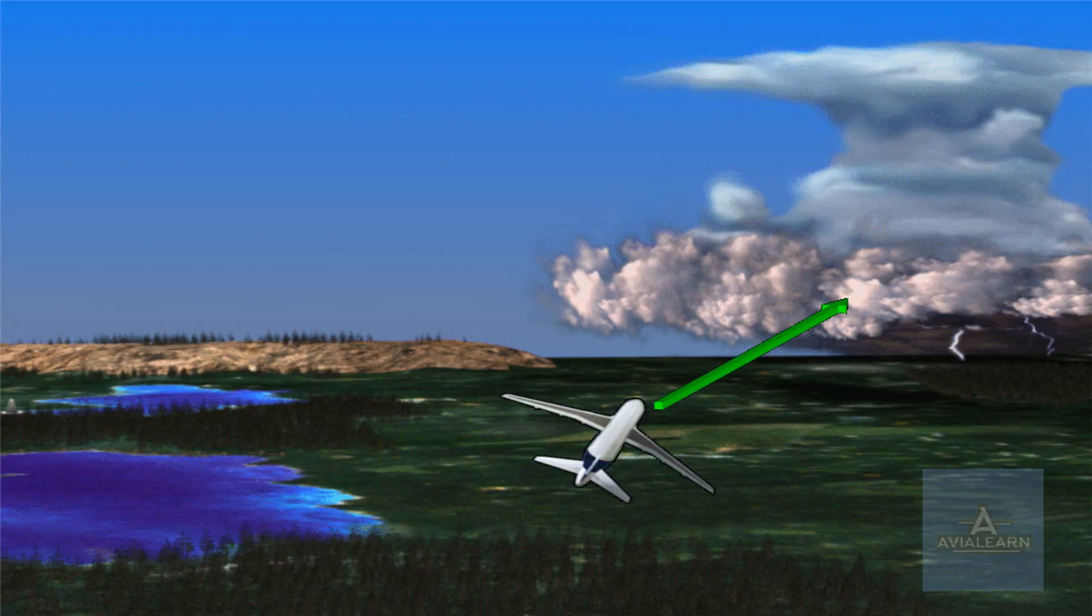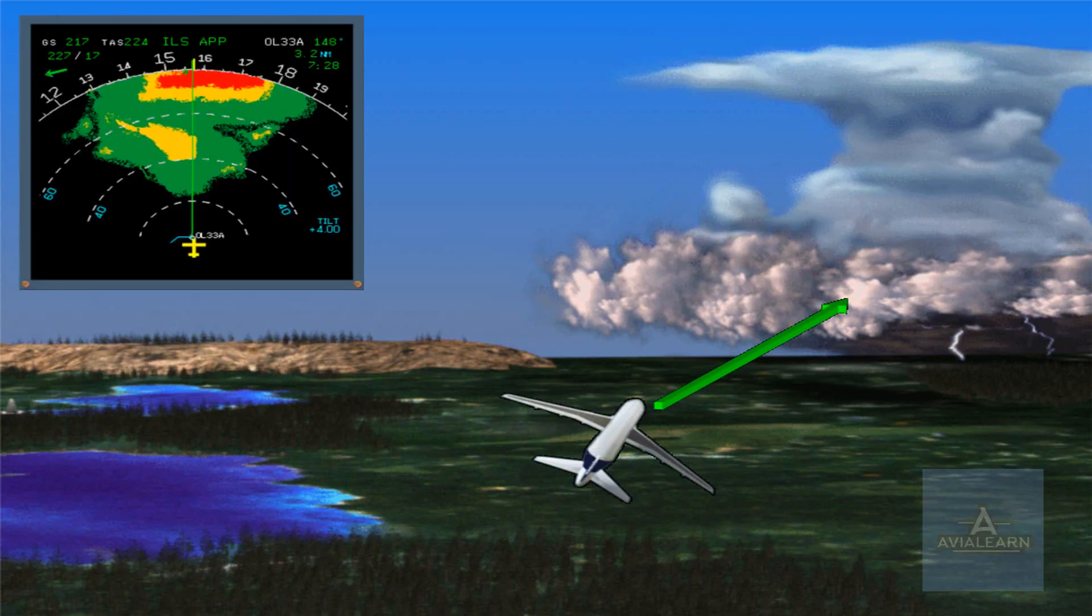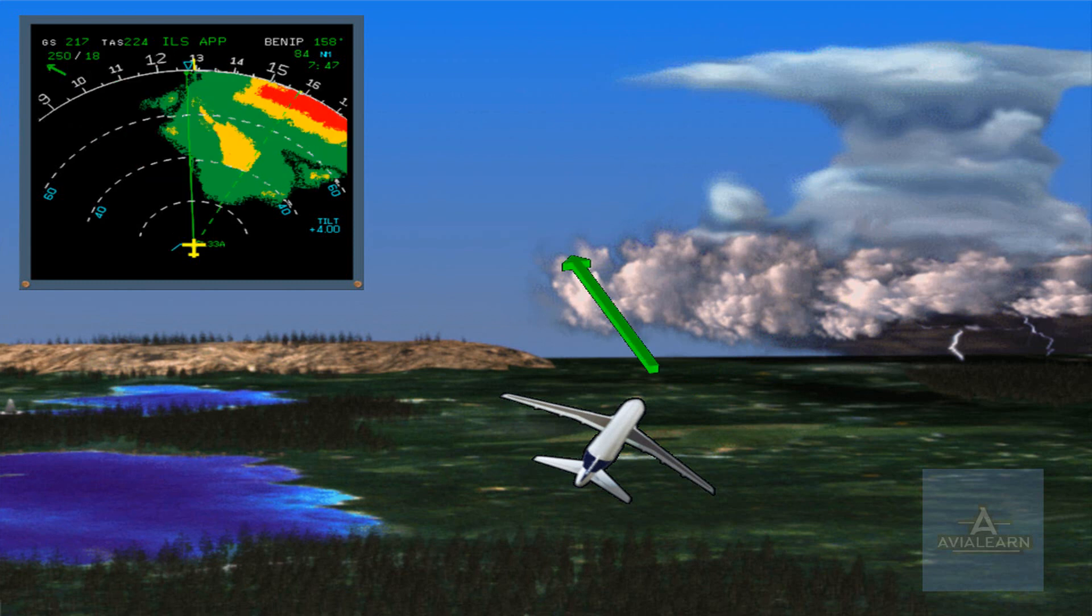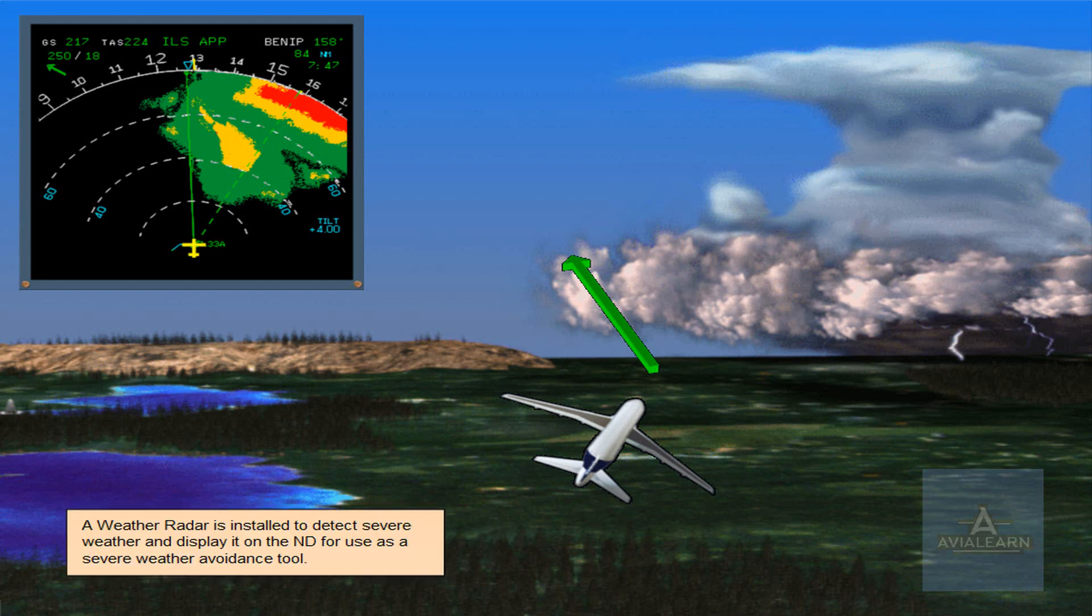A weather radar is installed to detect severe weather and display it on the ND, for use as a severe weather avoidance tool.